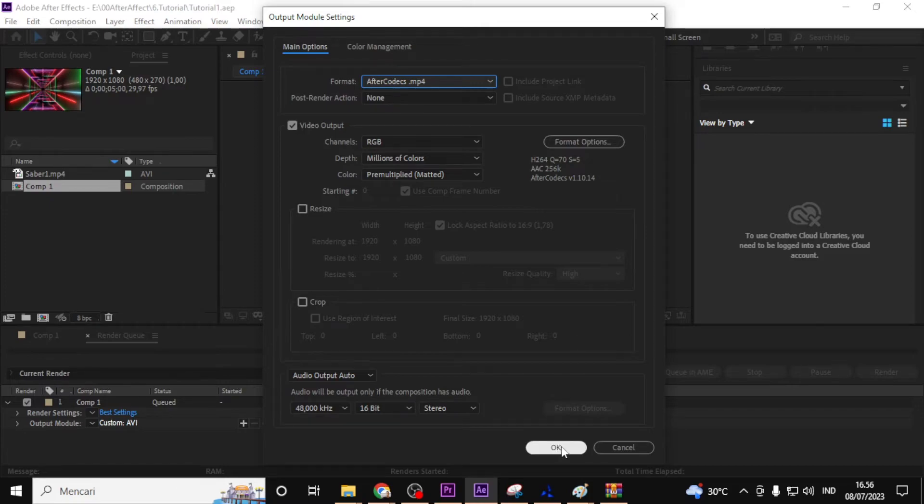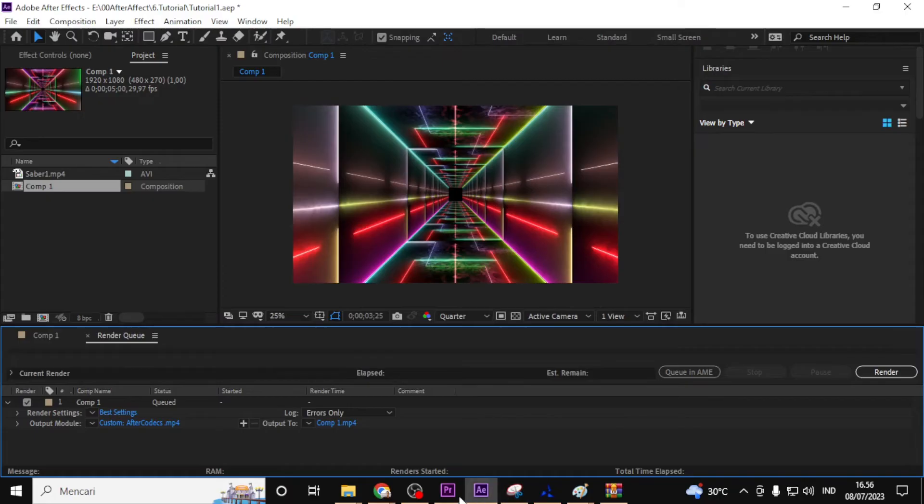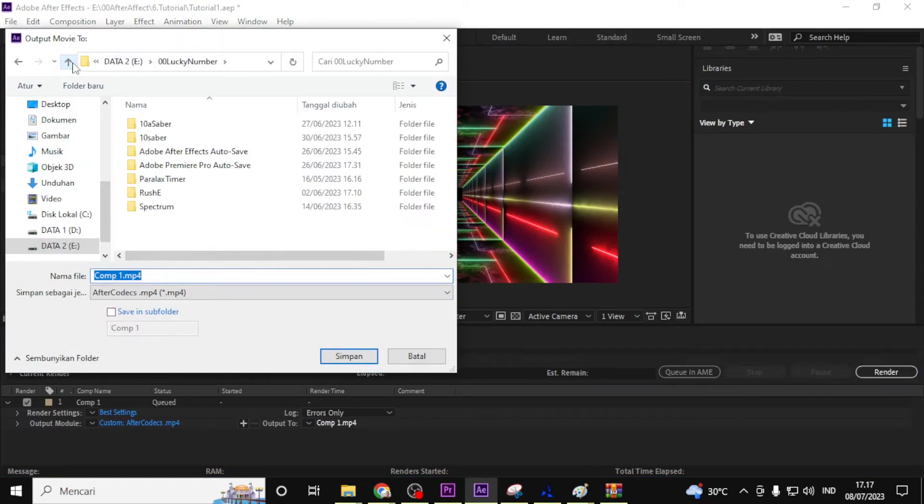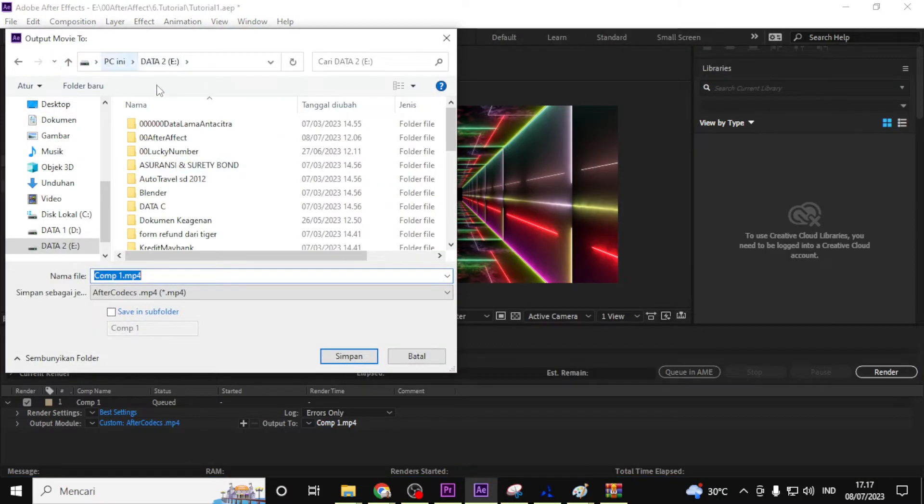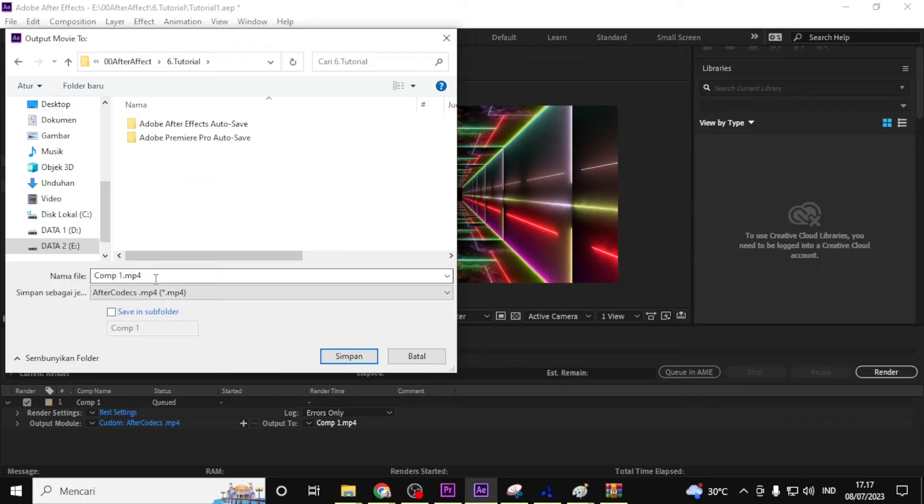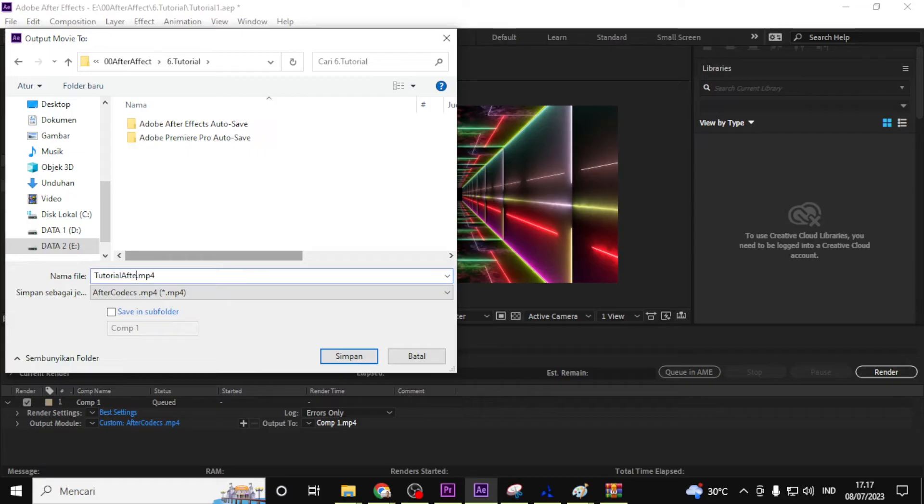Once you are satisfied with the settings, click OK to close the format option menu. Make sure the desired output location is selected in the output to field. You can choose to render to a specific folder or use the default location.